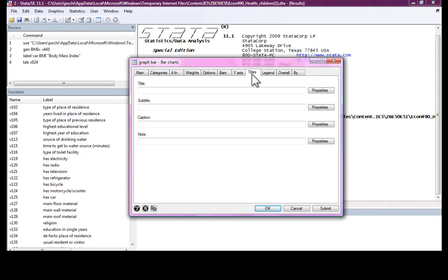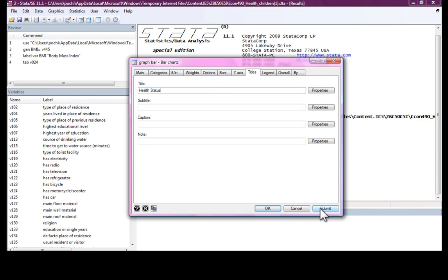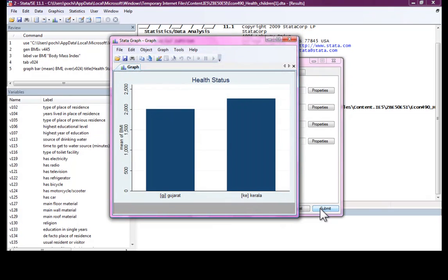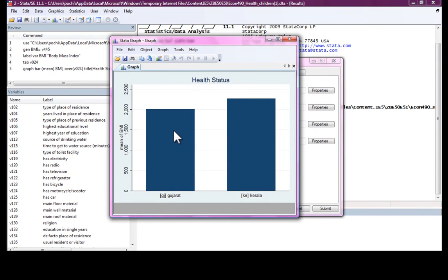We can give the graph a title. Health status, submit, and this is what we have. The mean BMI is higher in Kerala than it is in Gujarat.